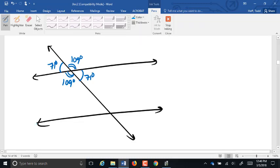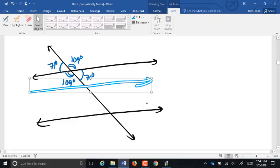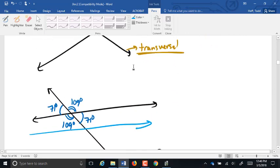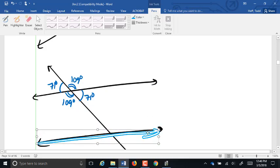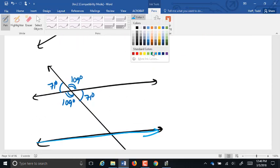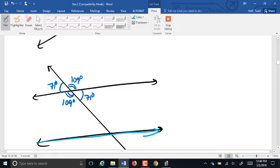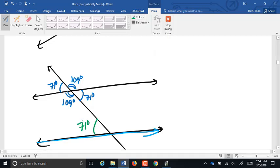Now let's come down and look at the second parallel line. If I were to move that line up, it would actually sit right on top of the first line. So this angle here, 71 degrees, would be the same as the corresponding angle at the top. So this is also 71 degrees because they basically fall on top of each other. Now the rest falls into place — again, this is 109, 71, and 109.